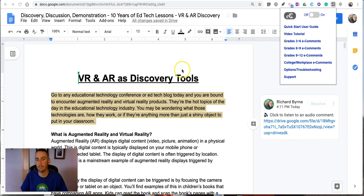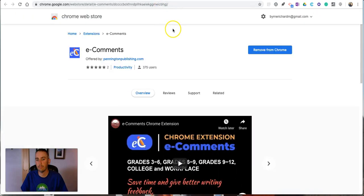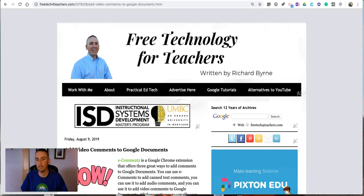So that's how you can add audio and video comments to your Google documents by using the e-comments Chrome extension. As always for more tips and tricks like this please check out freeteachforteachers.com and practicaledtech.com.